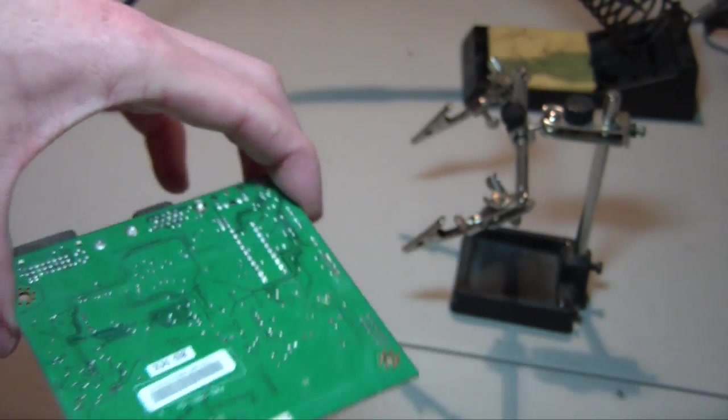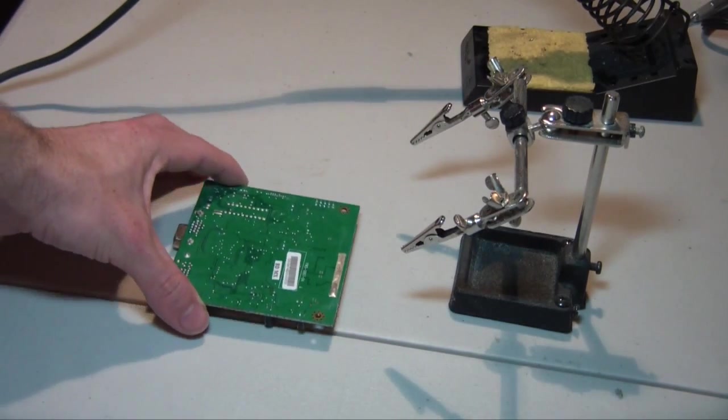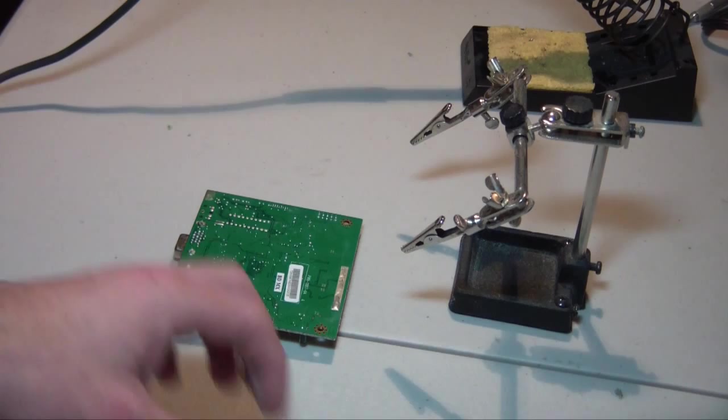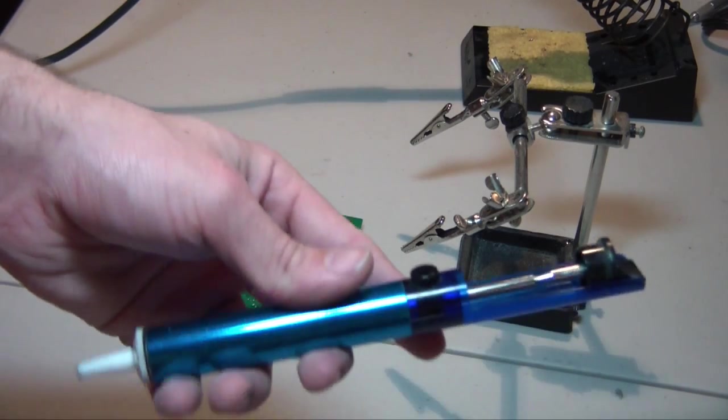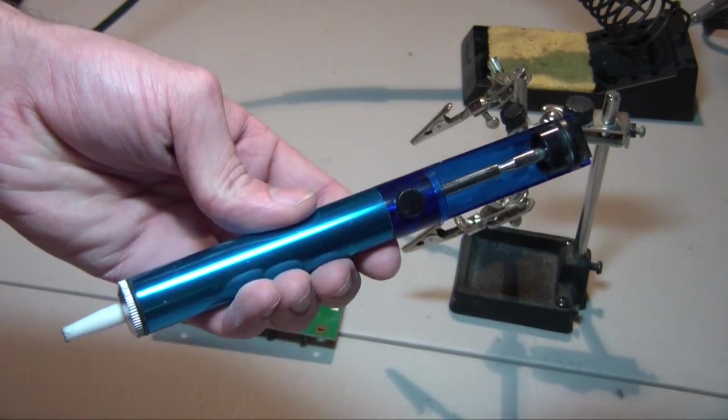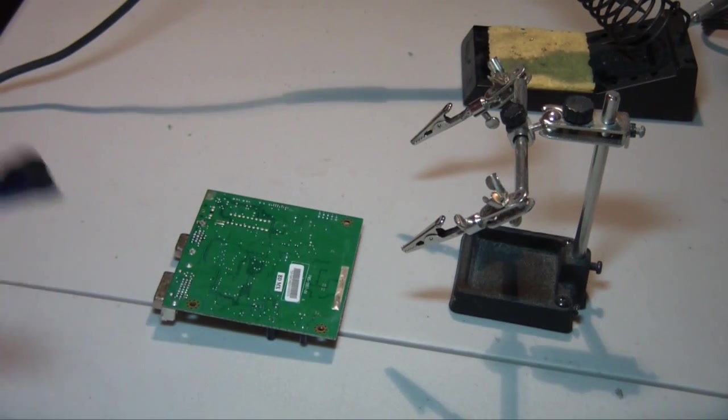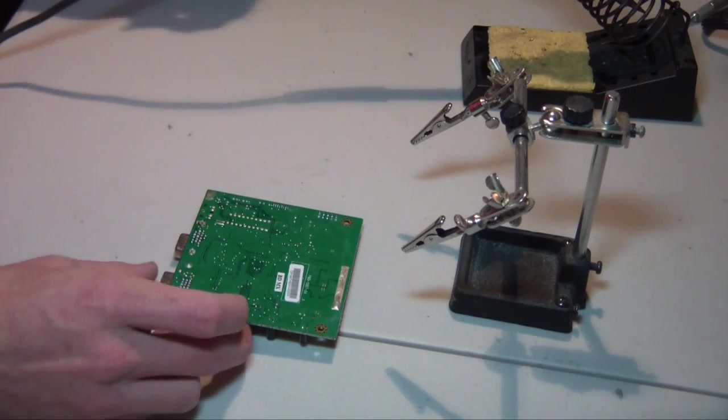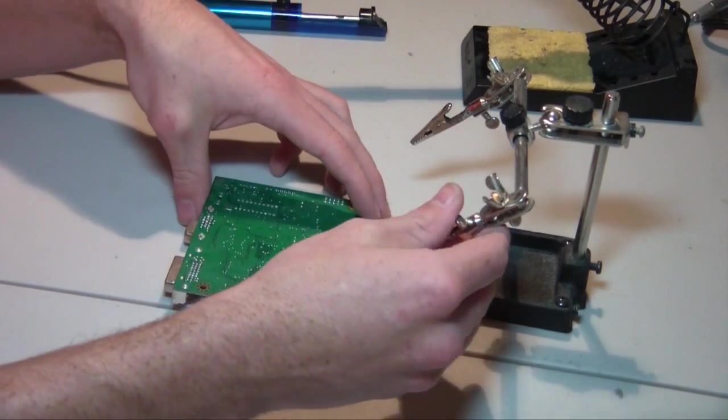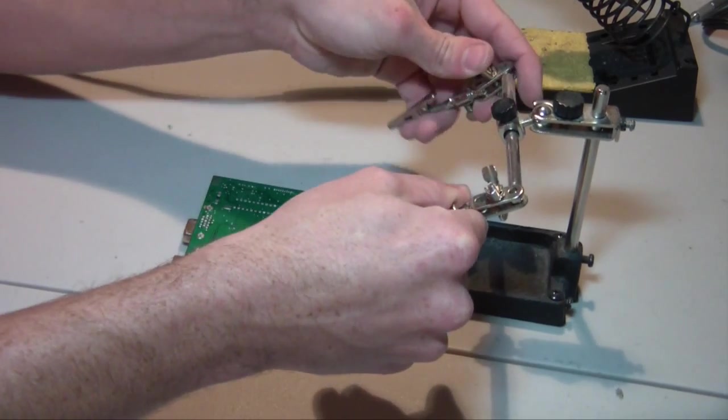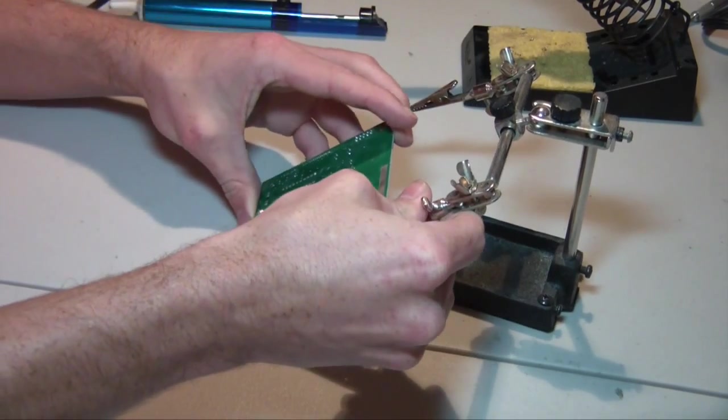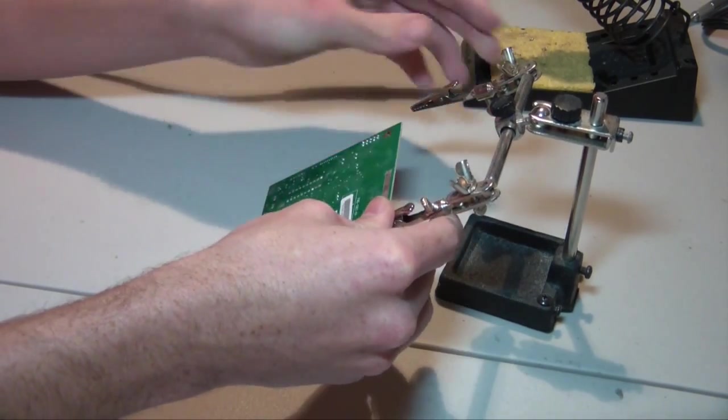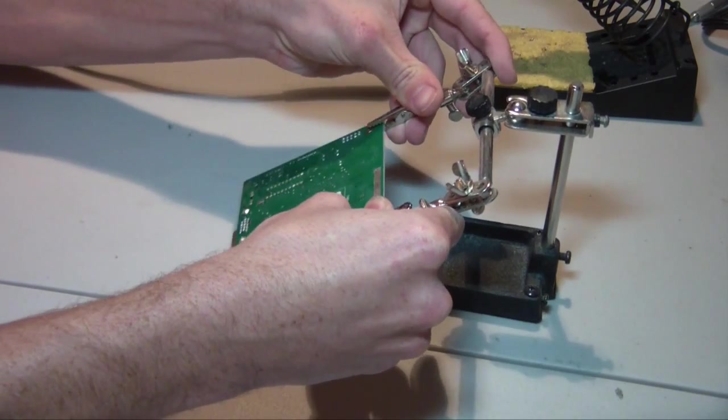So what I'm doing right now is just adding a little bit of fresh solder to each of the joints that I'm trying to remove. And then I'm going to take this solder sucker and heat up each solder joint one at a time and try to suck the solder out of that joint to loosen the pin inside.